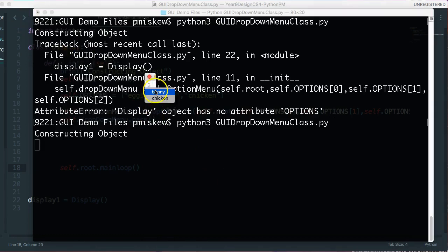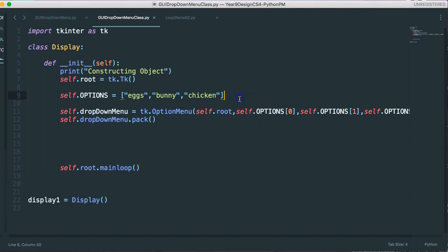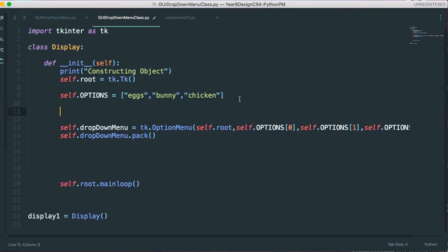And there it is. Funny chicken. Now you'll notice something funny that they didn't actually all pop up. That's because when I create an option menu, there's a second parameter I have to pass in.